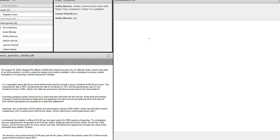First question. On August 19, 2004, the Google IPO offered over 19 million shares at $85 per share, which were sold at an online auction in a bid to make the shares more widely available. Is this a primary market transaction or a secondary market transaction?